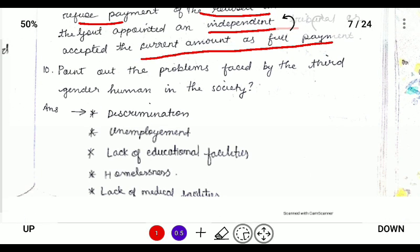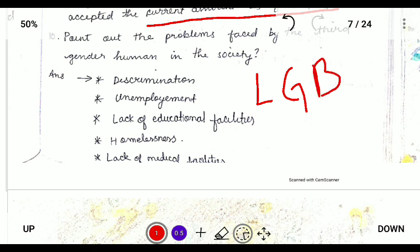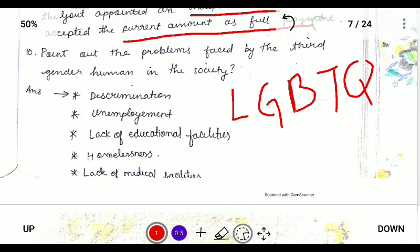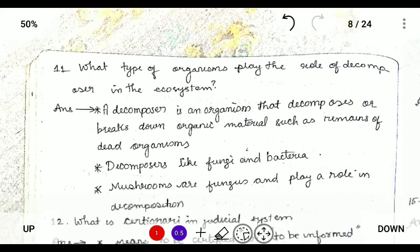Next: point out the problems faced by the third gender in society. The third gender refers to lesbian, gay, bisexual, transsexual, and queer individuals. The problems faced by the third gender in society are: discrimination and outcasting, unemployment and not providing them employment, discrimination in the field of education, homelessness and being driven out of the house, and lack of medical facilities.